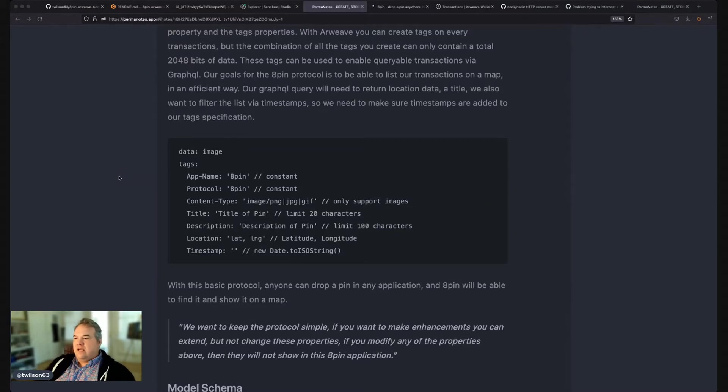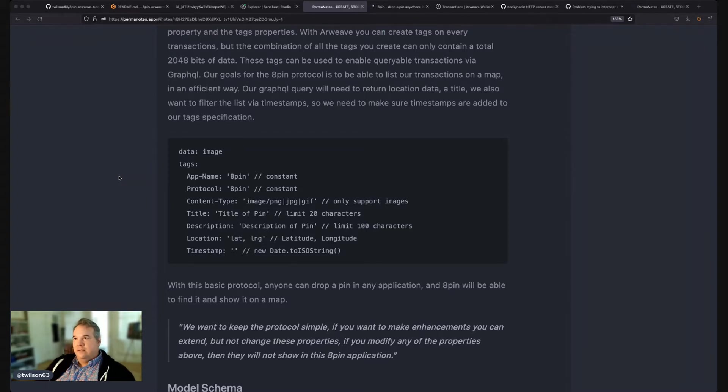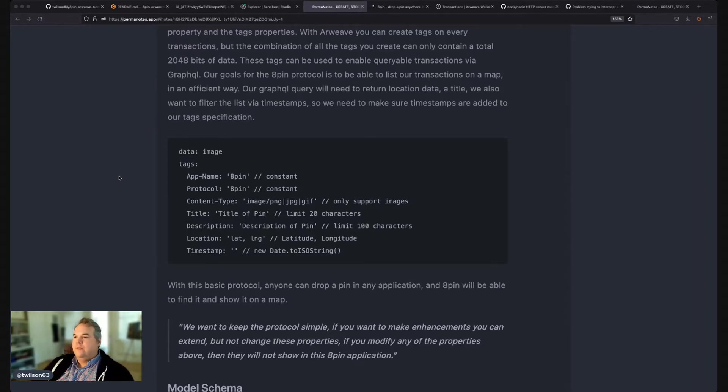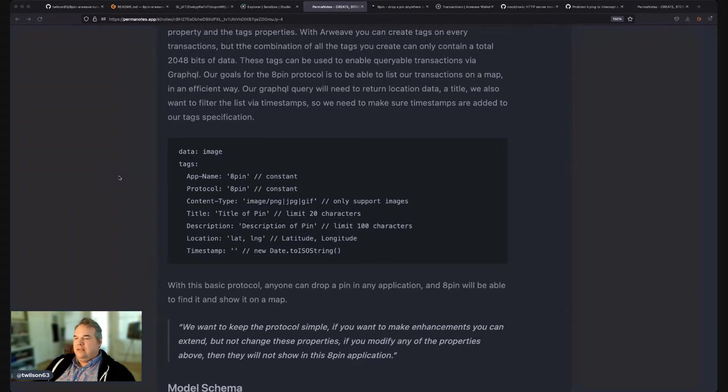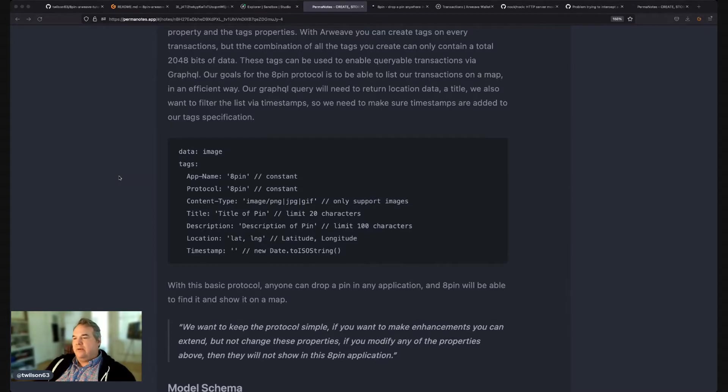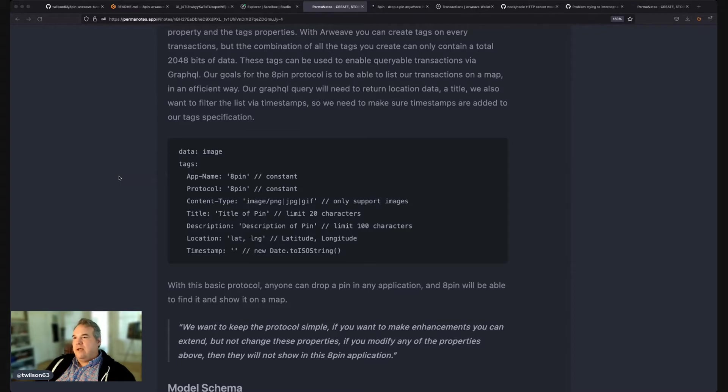And then a title. The title has a limit of 20 characters to respect the tags overall 248 bits of data limit. Then a description of a limit of 100 characters, and then a Latin long. And this is a string that's got a comma separation. So you have the lat comma long. And in that data, we can use our model on the app side to read that data. We can always expect it to be a string. And it's going to have the first value before the comma, and then the second value after being the lat and long respectively.